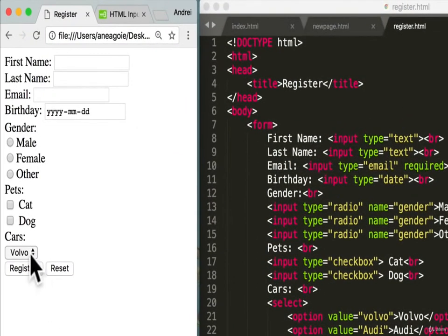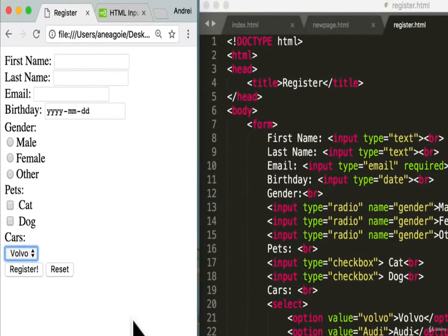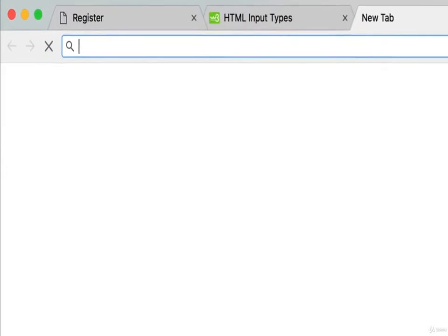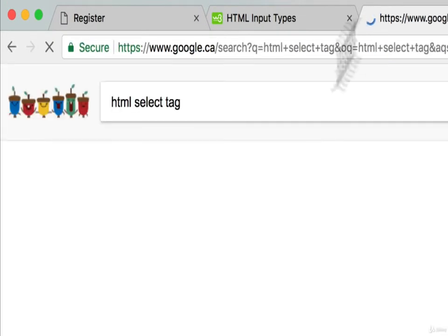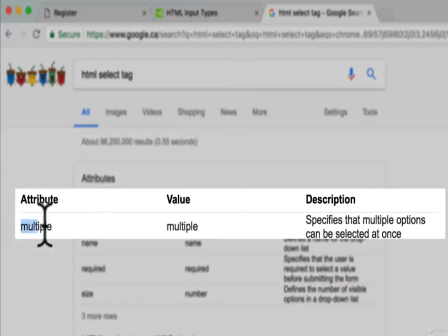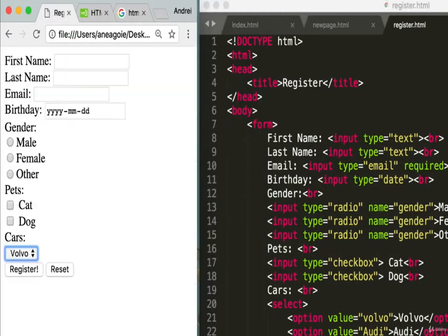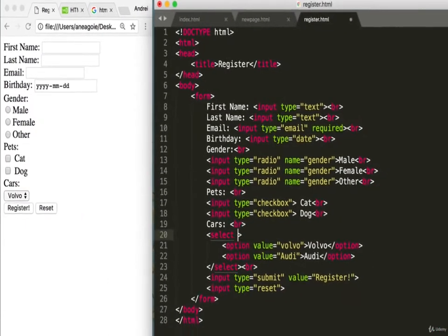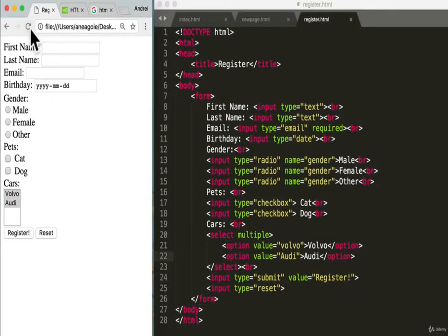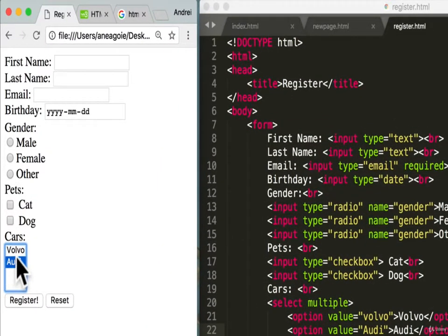To see what properties you can use with select, we can Google 'HTML select tag' — Google gives a nice info page showing attributes. For example, 'multiple' specifies that multiple options can be selected at once. Let's try adding 'multiple' to the select — refreshing, we can now select multiple elements. But that doesn't look great, so I'll remove it and refresh.